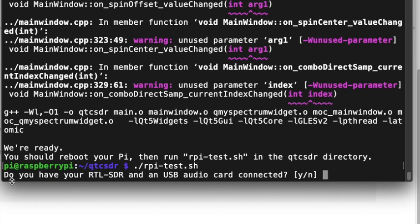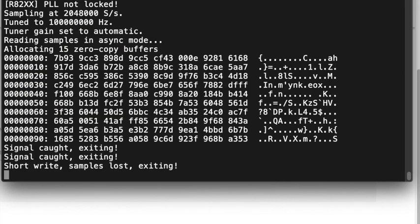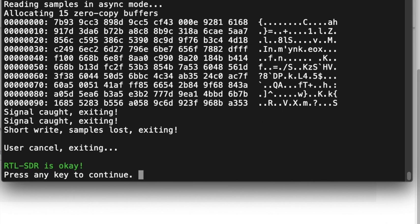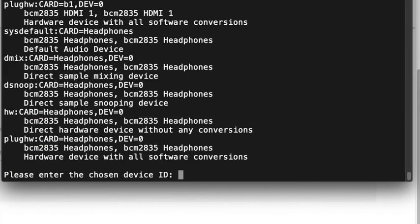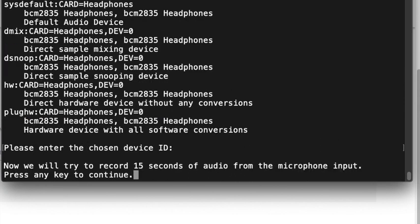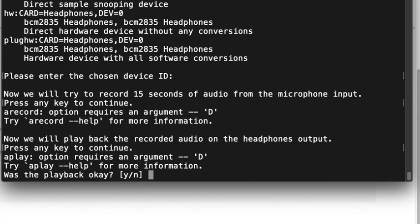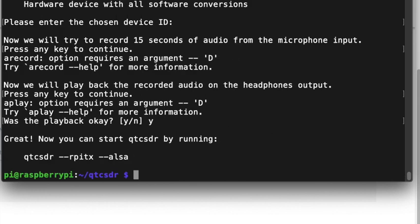Now it's going to ask us if we have an RTL-SDR and a USB card adapter connected. I have an RTL one, but as of right now I don't have a USB sound card in there. So we're just going to press any button to continue and we're just going to get by this. Because I'm not really concerned about that right now. We could just say yes for that just to get by.